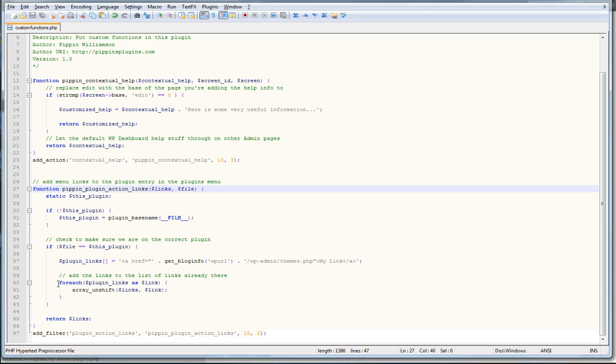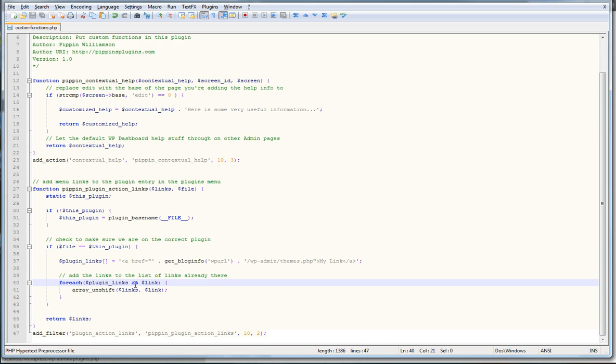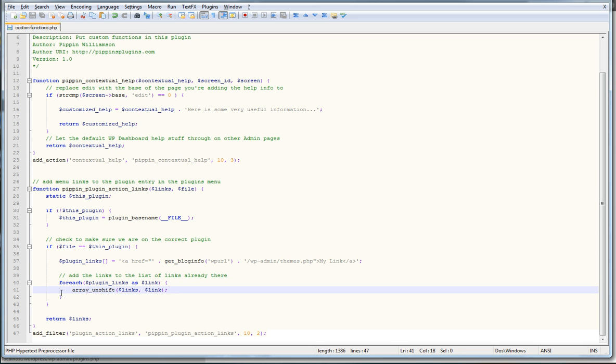So we do a foreach loop for the array. So we're going to go through each element in our custom array and add it to the existing links array, which is what this array unshift does right here.